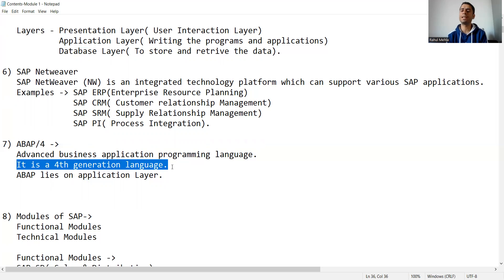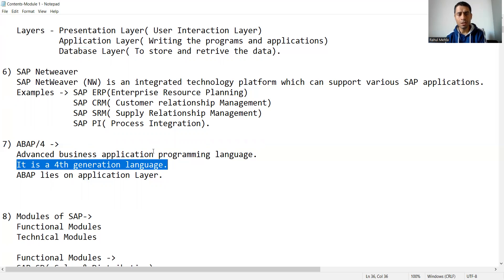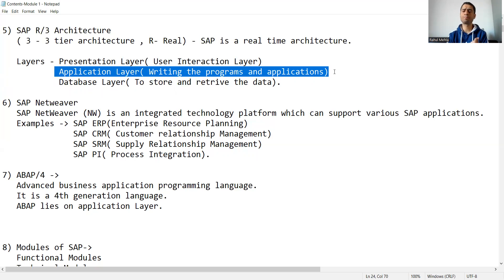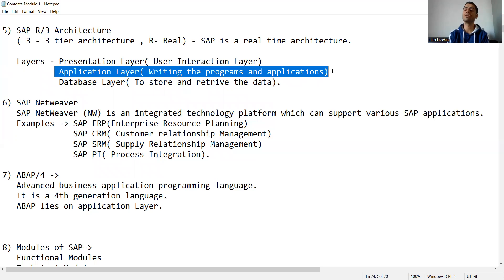The '4' means ABAP is a fourth generation language. Now we need to understand where ABAP lies in the SAP architecture, since we will be learning ABAP in the upcoming lectures. We have three layers in the SAP architecture, and ABAP lies on the application layer. On the application layer you write the code and develop programs, and a programming language is required for that — so ABAP is that programming language.